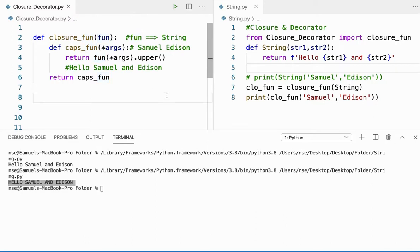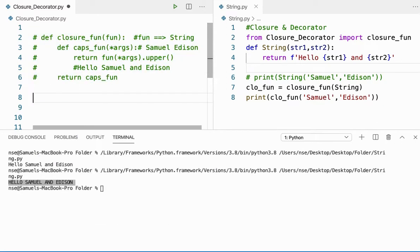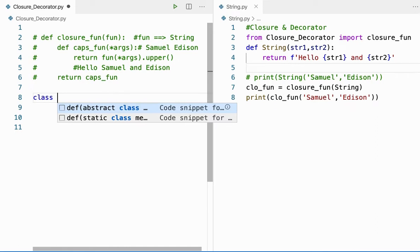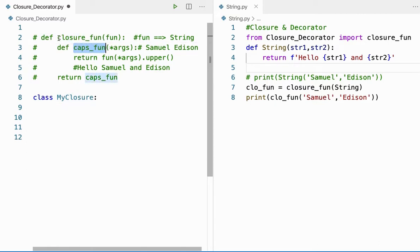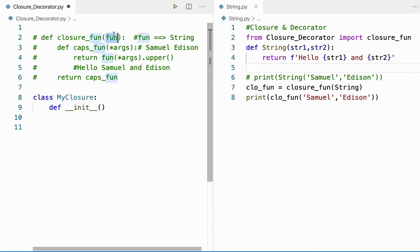Now let us see how to do the same process with the help of a class. I'll create a class — let me call it 'MyClosure'. Here I have a method called 'closure_function' and an inner method called 'cap_fun'. This 'closure_function' is going to get replaced by a dunder method called '__init__'. It takes two arguments: 'self' by default — which any instance method must have — and 'fun'.